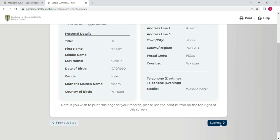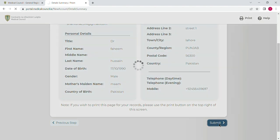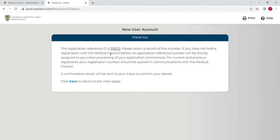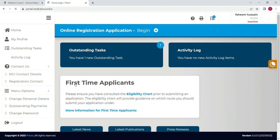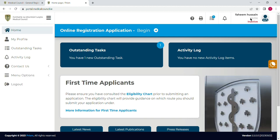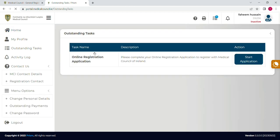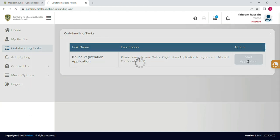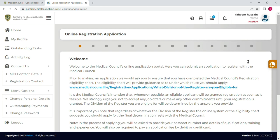After putting all that information you can check it again, then click on 'Next Step'. Here is a summary of the details you have recently added — you can recheck it and then click on 'Submit' and your account will be created. They will show you your reference ID or registration ID. Now click on the login section. You can see your name in the top right corner and your registration ID. Now click on 'Outstanding Task' and select 'Start Application'.